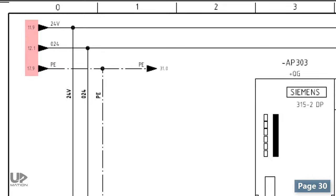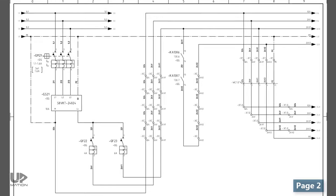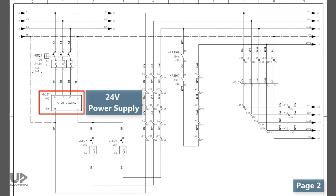If we trace these addresses we reach to page 2 where we had our 24V power supply that we had checked in the previous video.